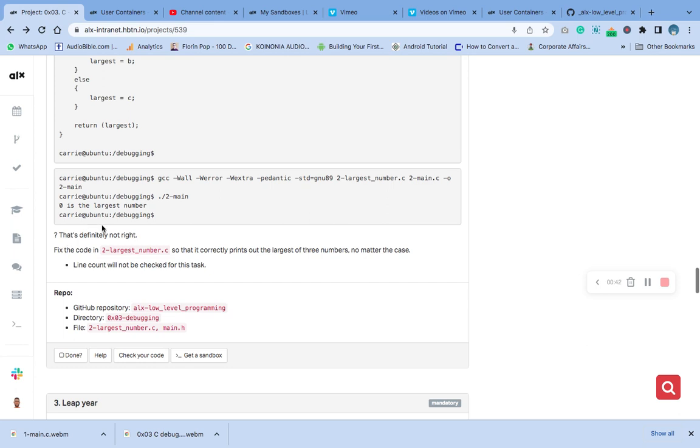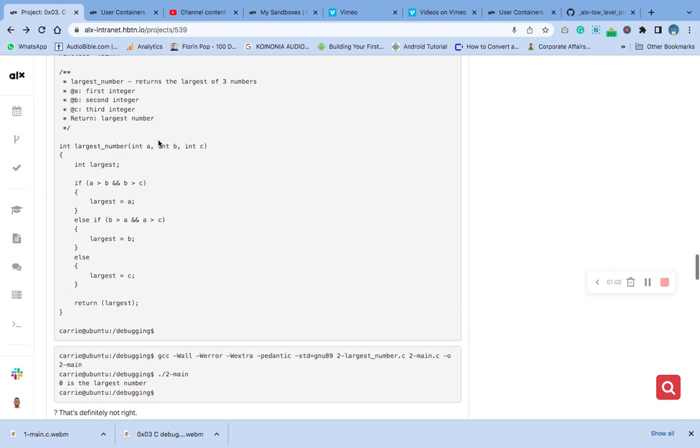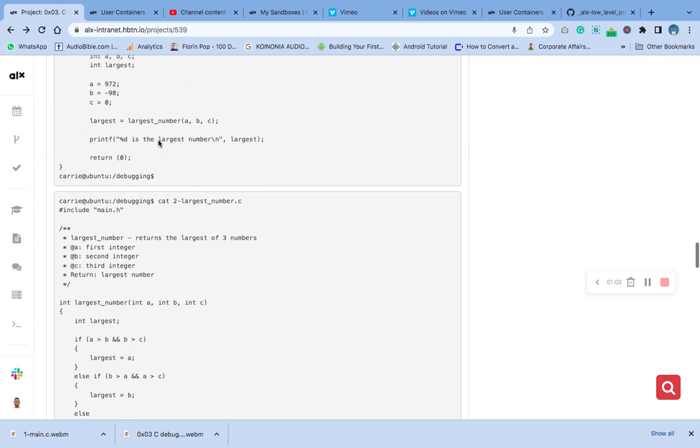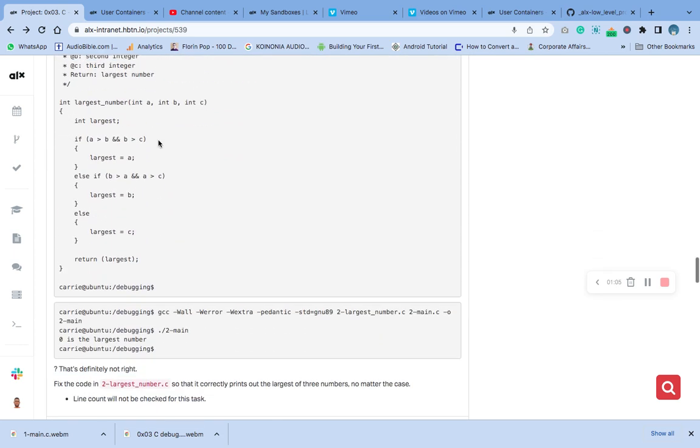What we need to do now is go straight to fix this. We're going to use the main.h header file we already created from the beginning. We just need to copy the file name. You can see the question says it's definitely not right, so let's fix it.